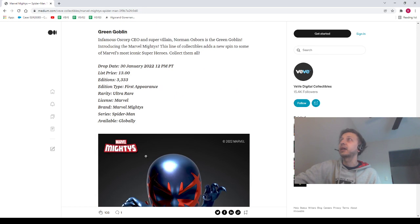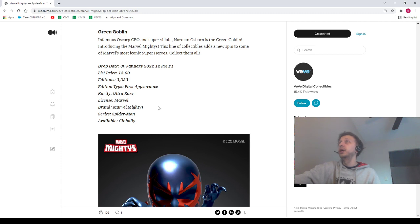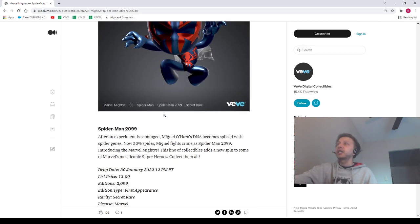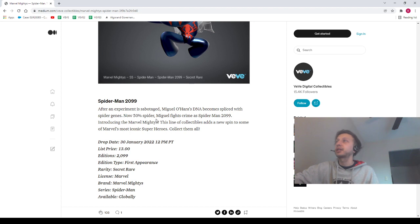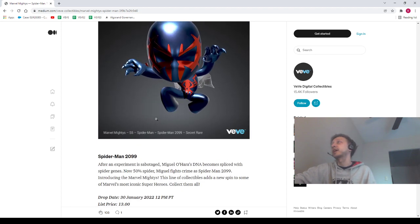And last but not least we do have Spider-Man 2099 with 2,000 there. So as you guys can see, we're looking at about 50k editions total. This is going to be a blind box for $13 US. Basically, if you get the Spider-Man 2099, congrats to you. This thing looks amazing. I really want one really, really bad.